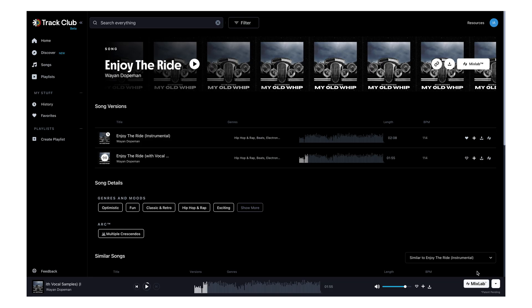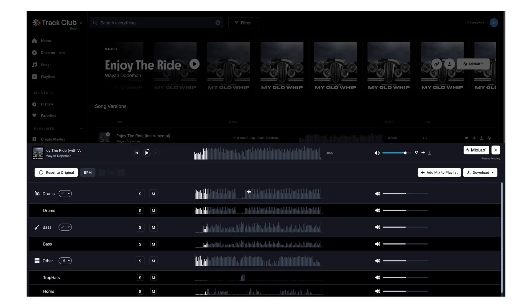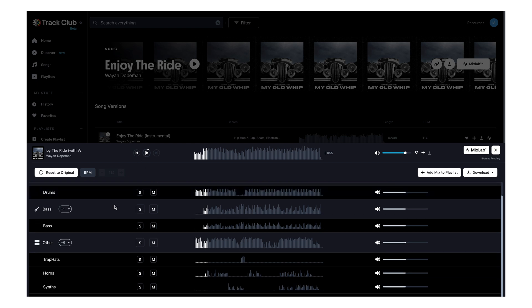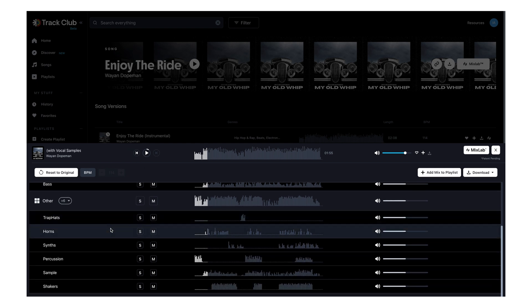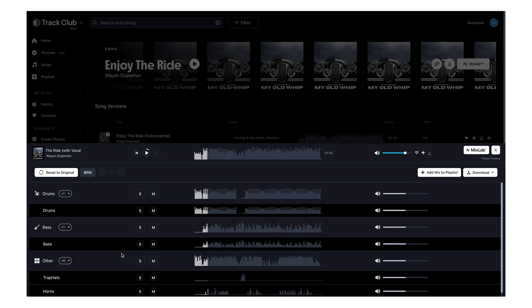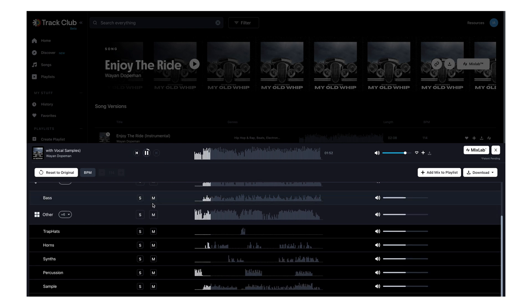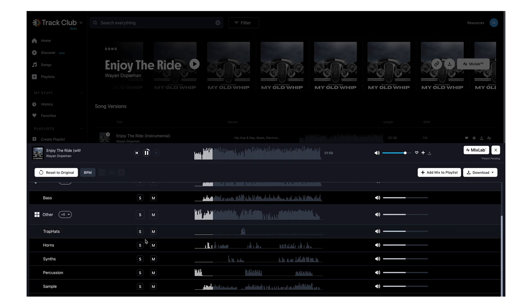Yeah, this is the one right here — it feels like my vibe, the kind of vibe I usually go for in my videos. But I can actually customize it even more using a tool called Mixlab. If I open up Mixlab it opens the song into all these different stems — drums, bass, trap hats, horns, synths, percussion, samples, shakers. It's completely separated the song into all the different layers. I can hear those horns but I want my video a bit more chilled and less jazzy, so let's mute those horns.